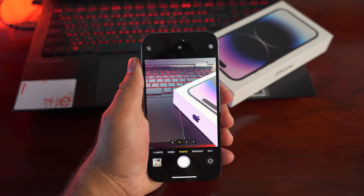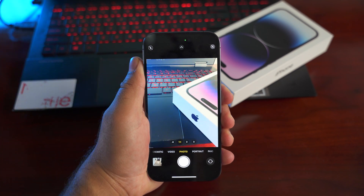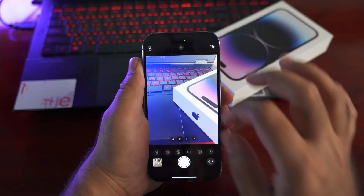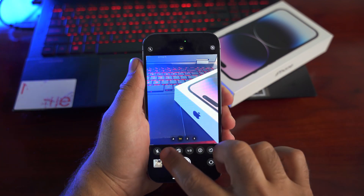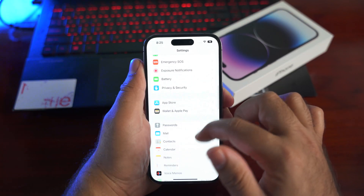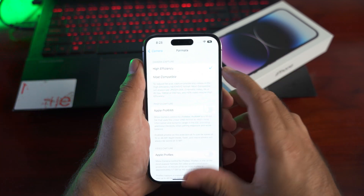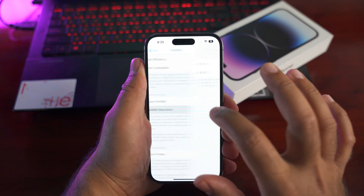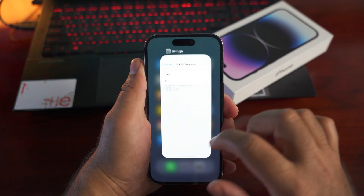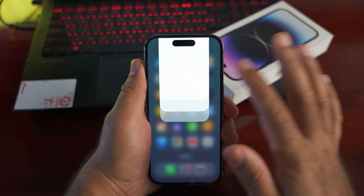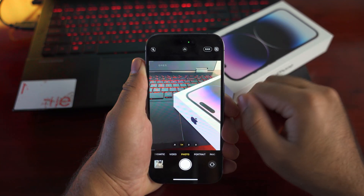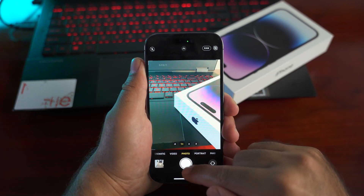Now let's talk about the cameras. The iPhone 14 Pro and Pro Max feature the new 48-megapixel camera sensor, but you have to enable 48MP mode from Settings. Go to Settings > Camera, turn on Macro Formats, enable ProRAW, and then select 48 megapixels. Then go to the Camera app, turn on RAW from the top right corner, and capture photos in 48-megapixel mode.